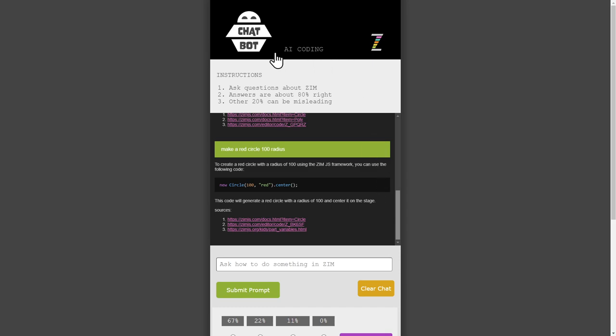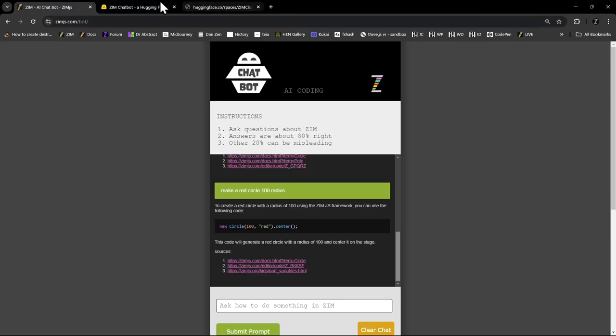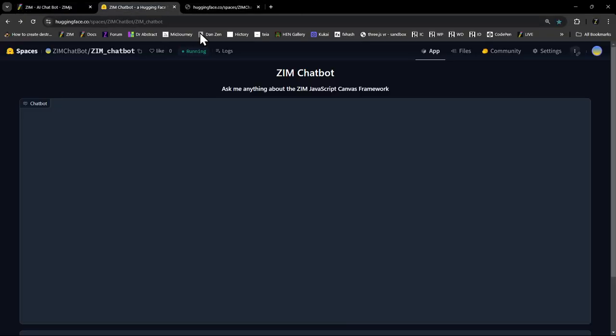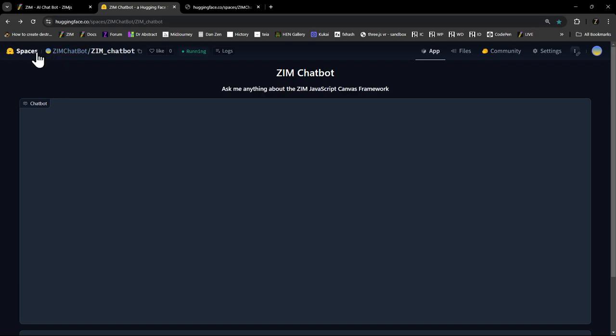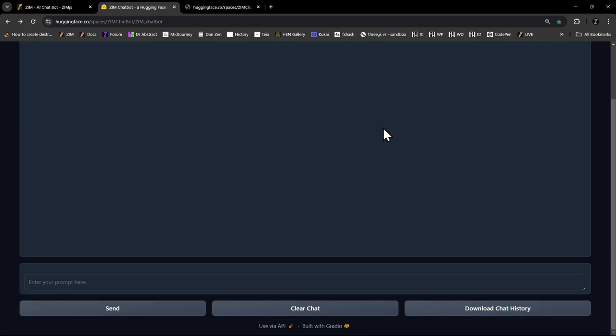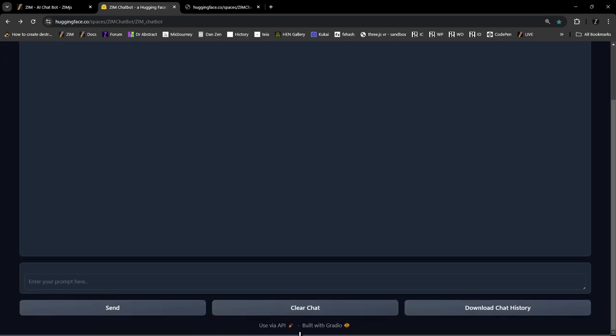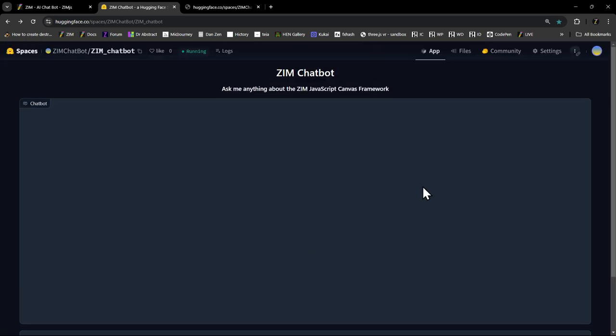So this is a Zim interface into a hugging space interface. So let me show you that right here. So here's the chat bot, which has been set up on hugging face. And we have our own space there. And there's the chat bot working at this location too.